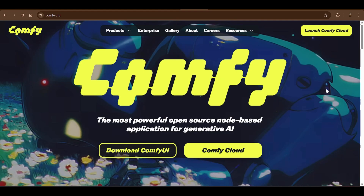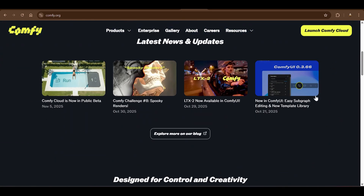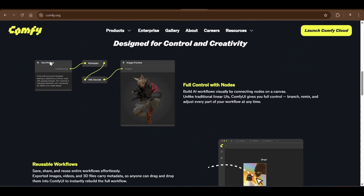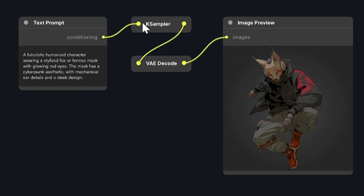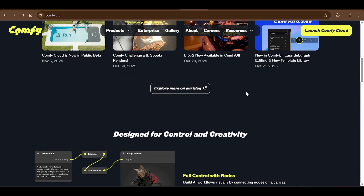The first thing we need to understand is ComfyUI at comfy.org — this is an open-source platform you can use to make interesting things. For example, you put a text prompt through a K-sampler and a VAE decoder and you get an image. It's kind of an n8n-type workflow where you connect different elements to make images, videos, and more. We also need a GPU.